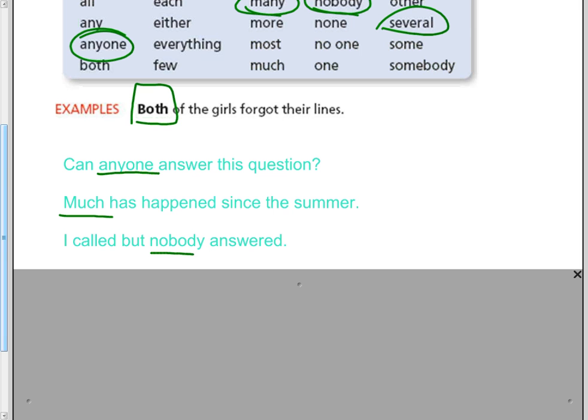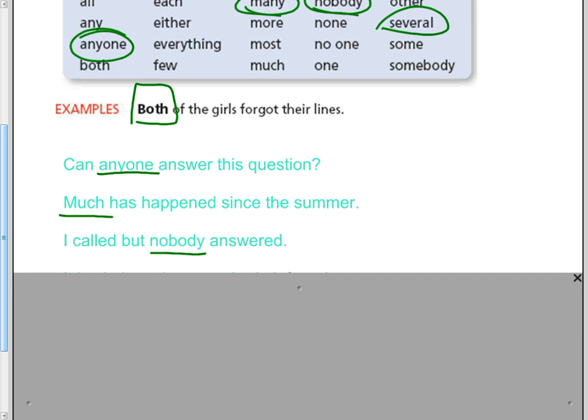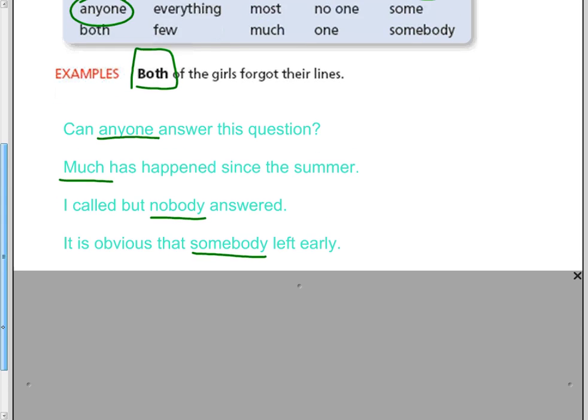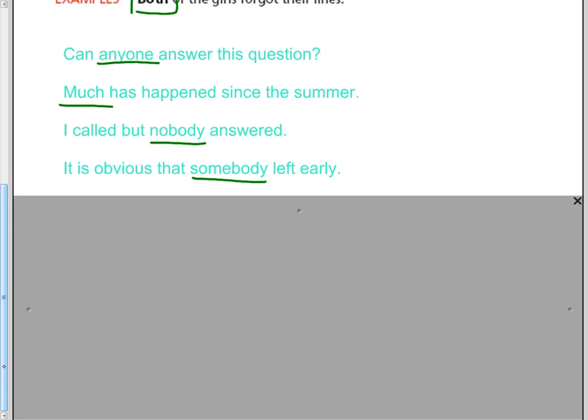I called, but nobody answered. 'Nobody' is indefinite — we don't know exactly who that is. And it's obvious that somebody left early. We don't know who it is, but 'somebody' — it's indefinite.